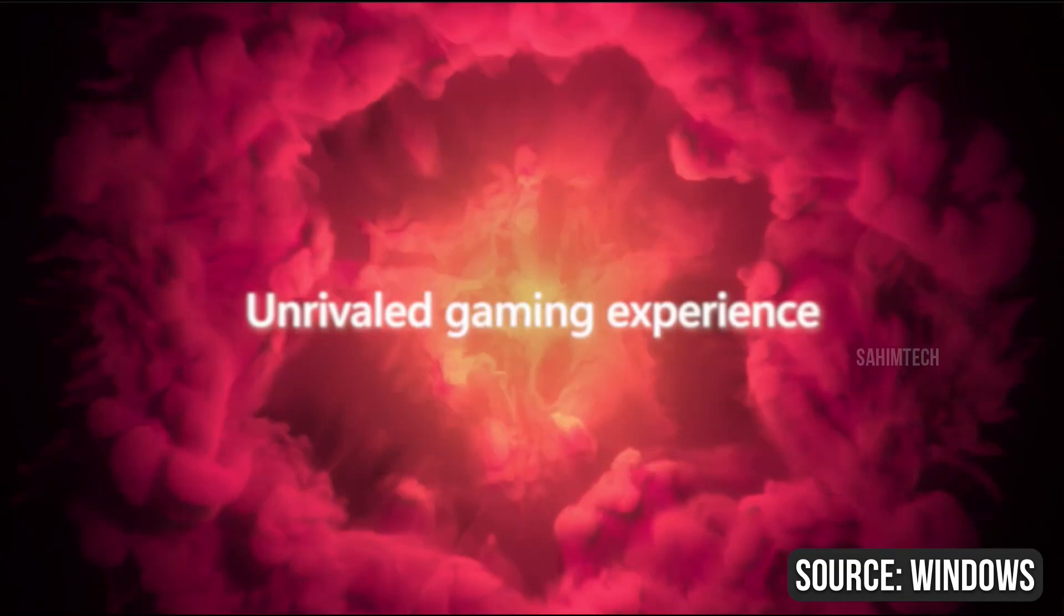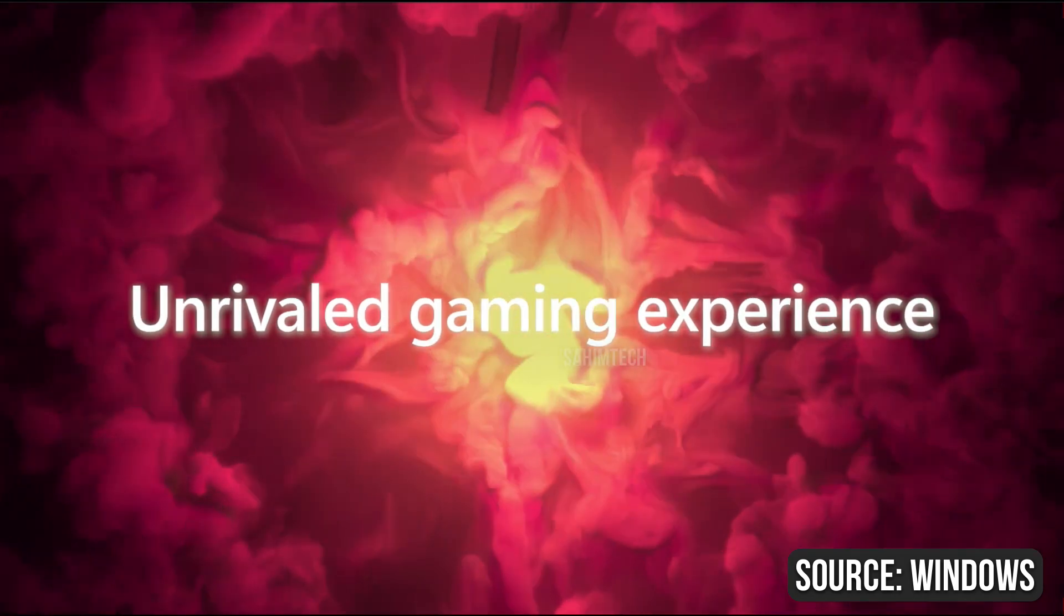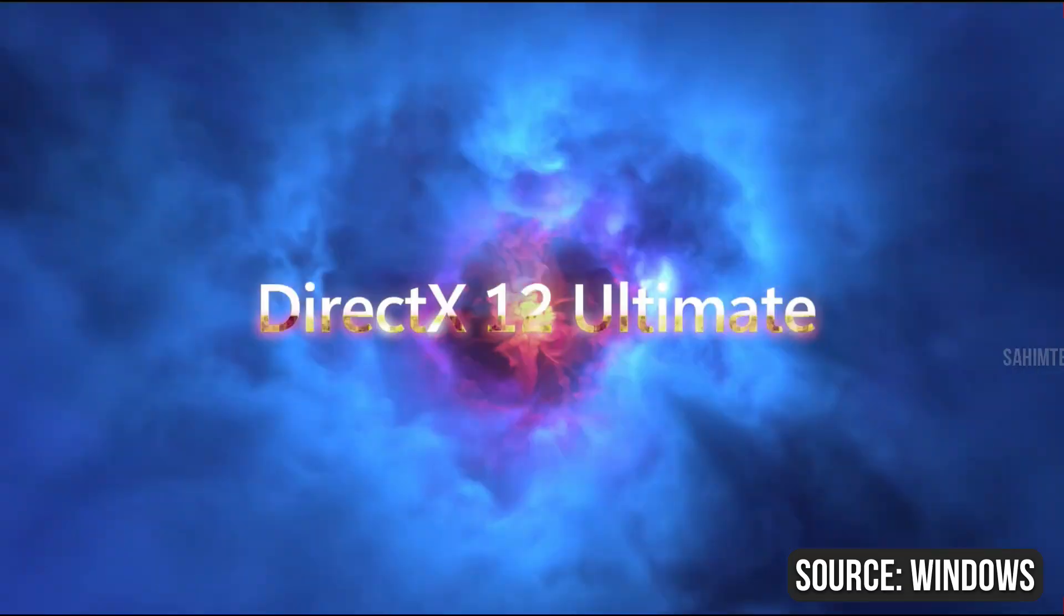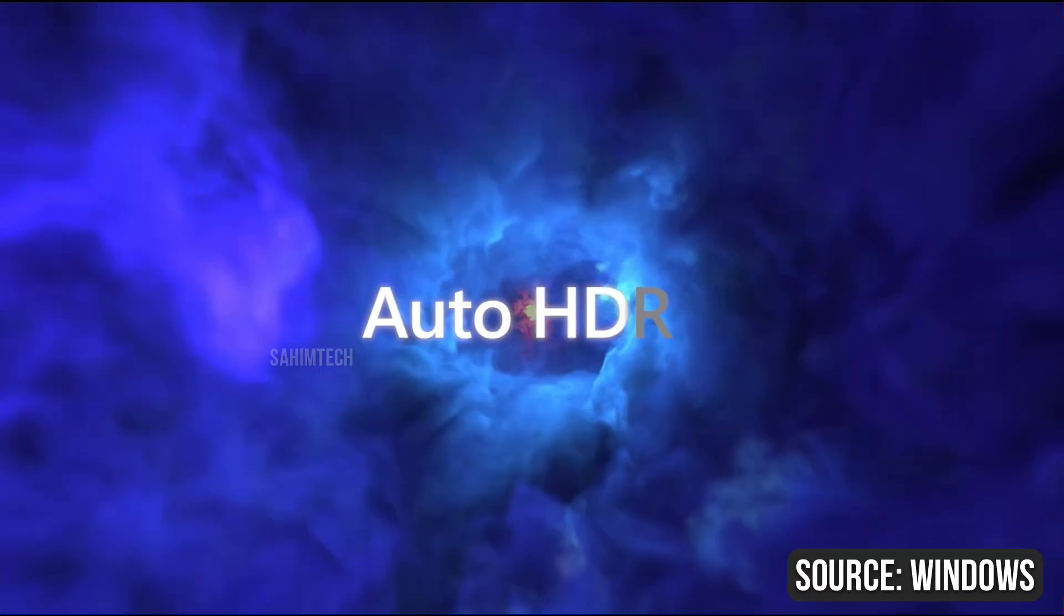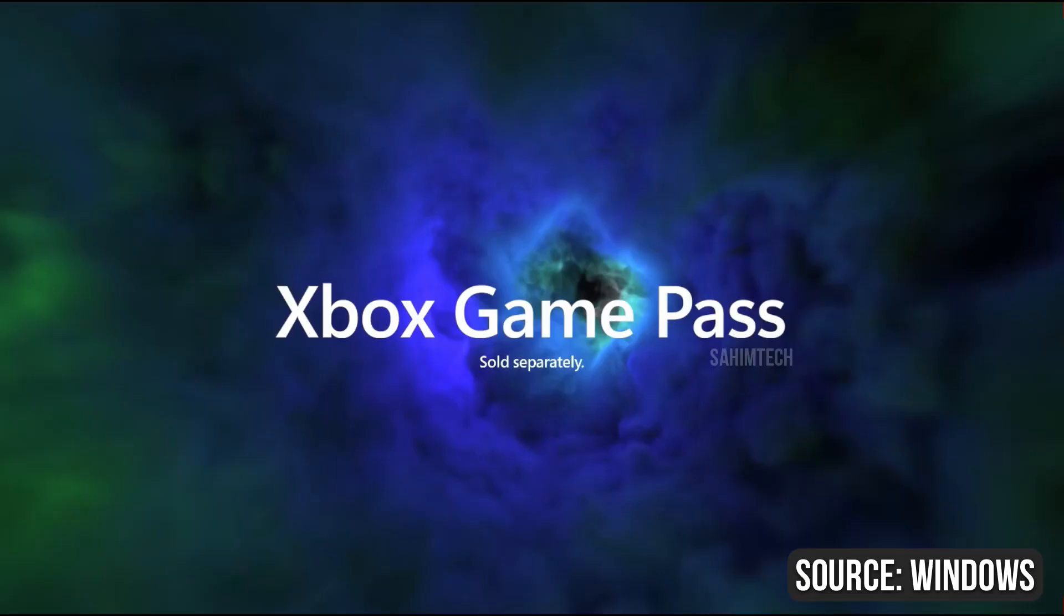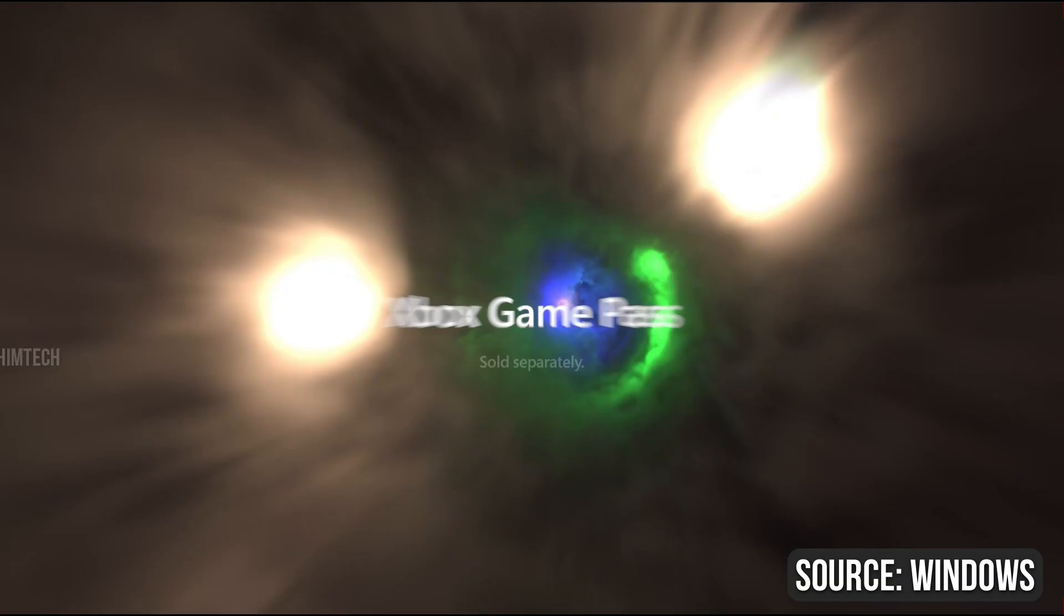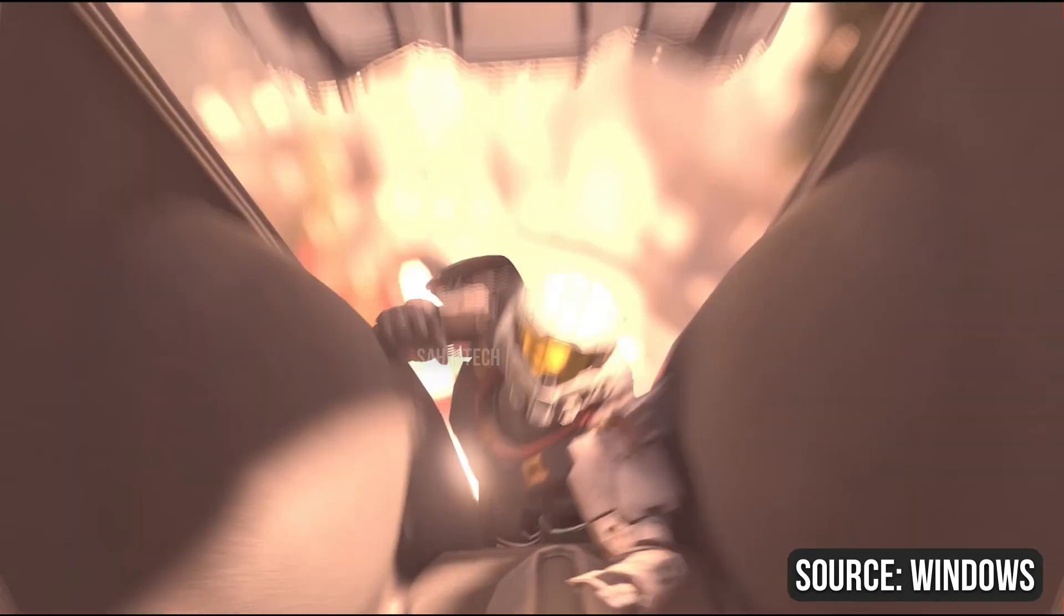You even get an epic gaming experience on this thing as it has DirectX 12 Ultimate with Auto HDR and Xbox Game Pass, which is sold separately.